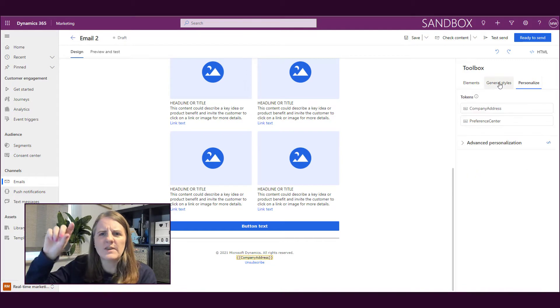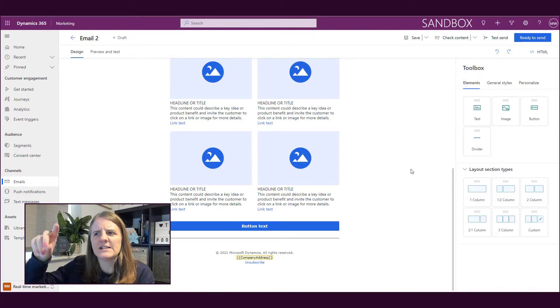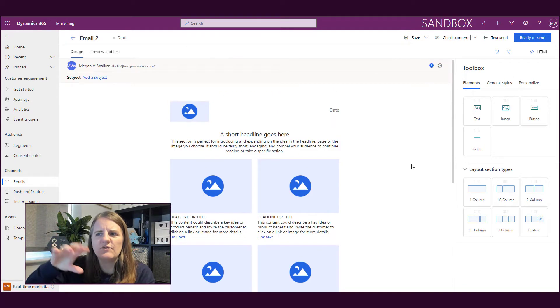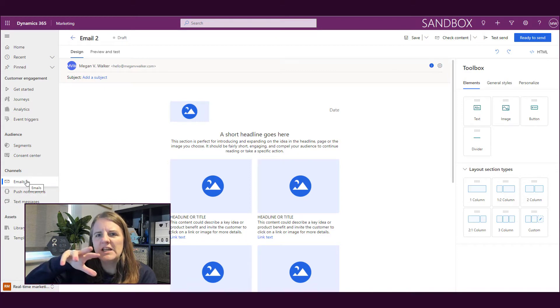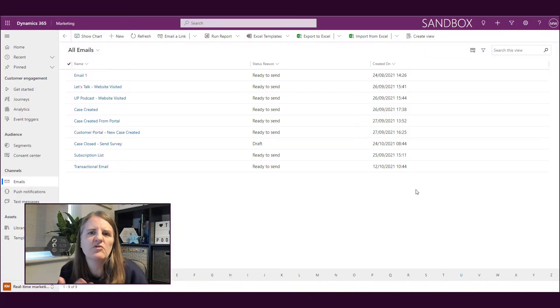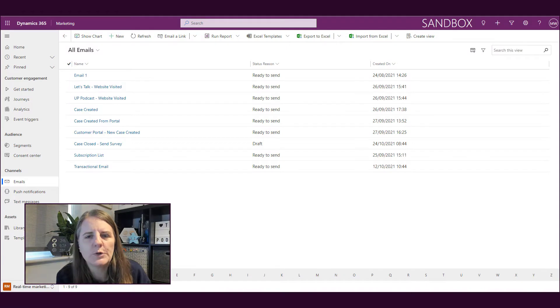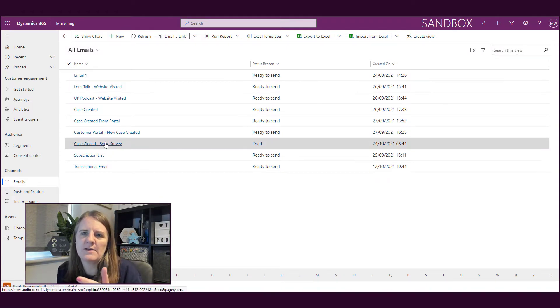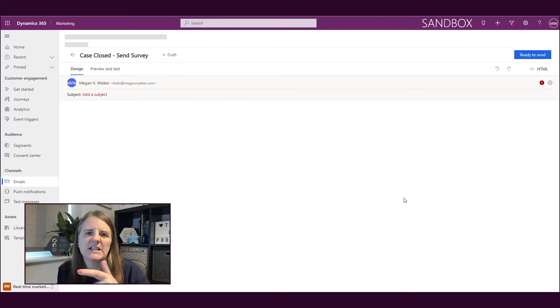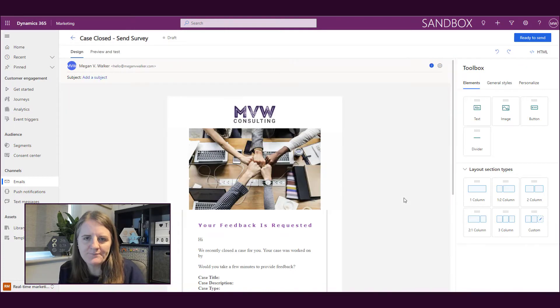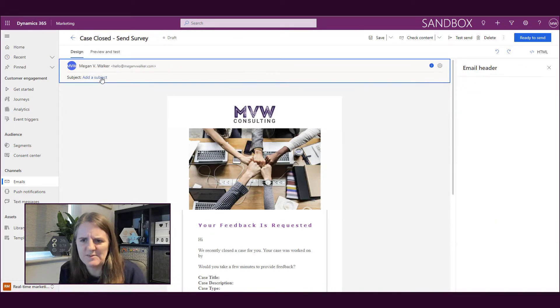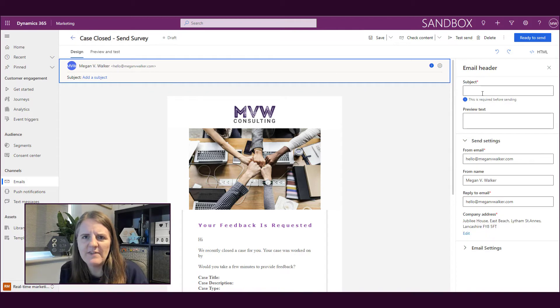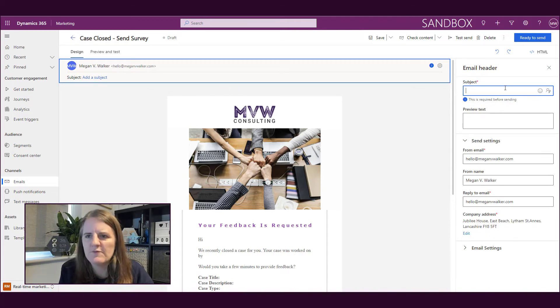These are new email templates. You've still got the same thing where you've got elements, general styles, personalization, and different things. So it looks similar in terms of how the creation goes. But what we're going to do is look at an email template that I have created in terms of some customization. I've got an image in there, I've got some text in there already, but let's go ahead and customize it now from this point.